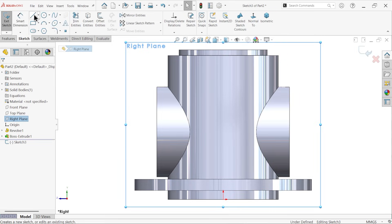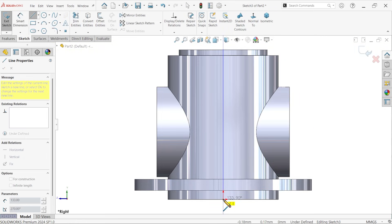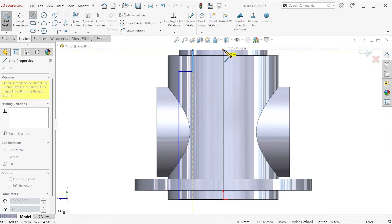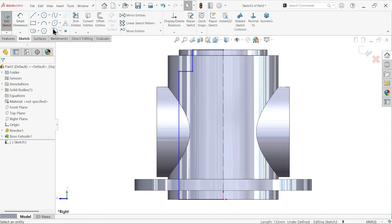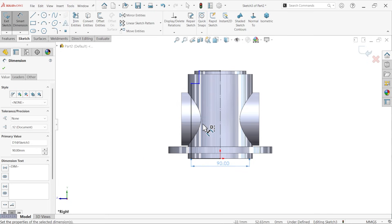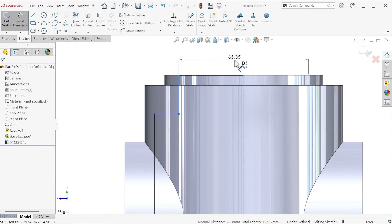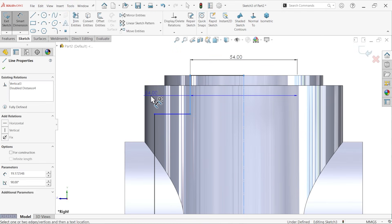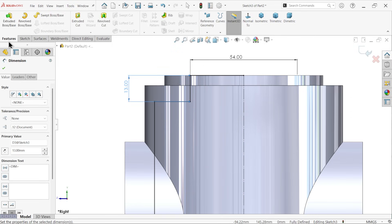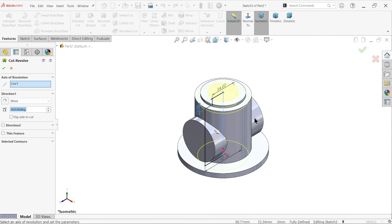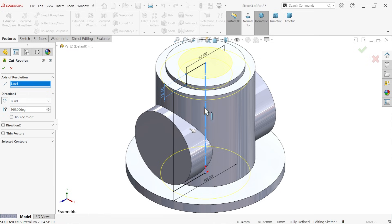On the right plane sketch, activate the line tool and connect from here to here. Right-click, select, and exit. Make the center line a construction line. The diameter is 90mm and this one is 54mm. The depth is 13mm. Go to features and apply Revolve Cut because we want to cut in the circular direction. Say yes because the profile is open. By default the center line is the axis of revolution at 360 degrees. Say OK.